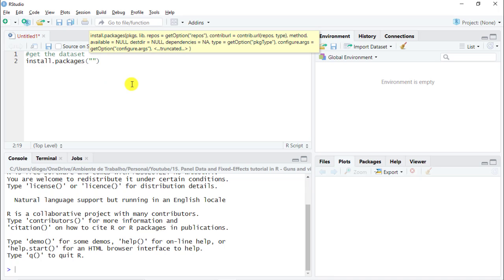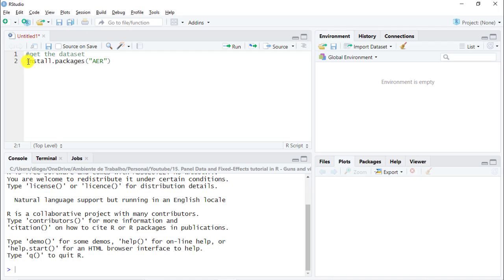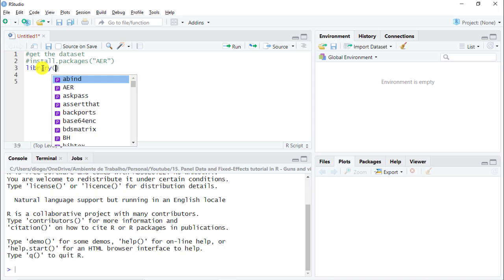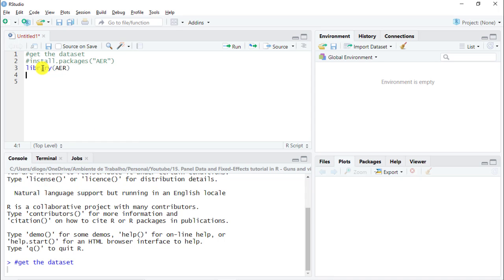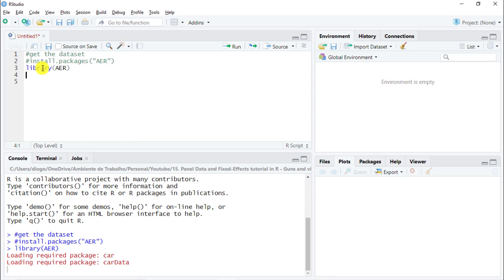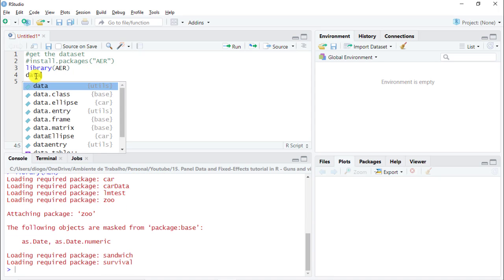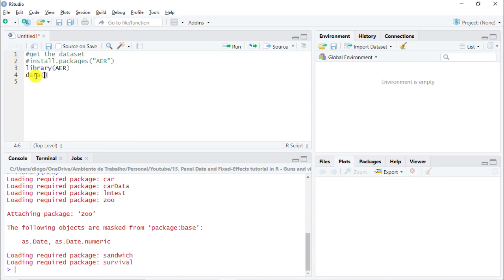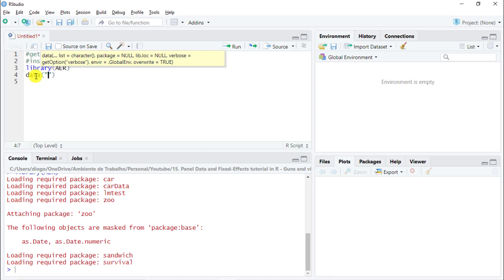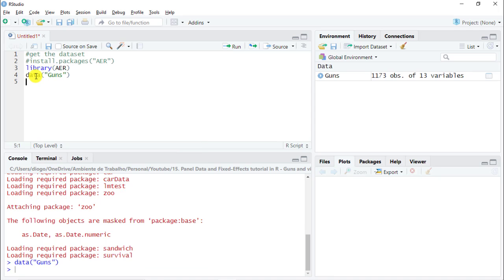What we need to do is to get the dataset. This dataset is within a particular library. We need to do install.packages. And then in quotes, we do AER. I already have it. So, I'm going to leave this one as a comment and I'm just going to do the command library and then AER. It has loaded and now let's get the dataset. Data open and then within we do guns. This is the name of the dataset.